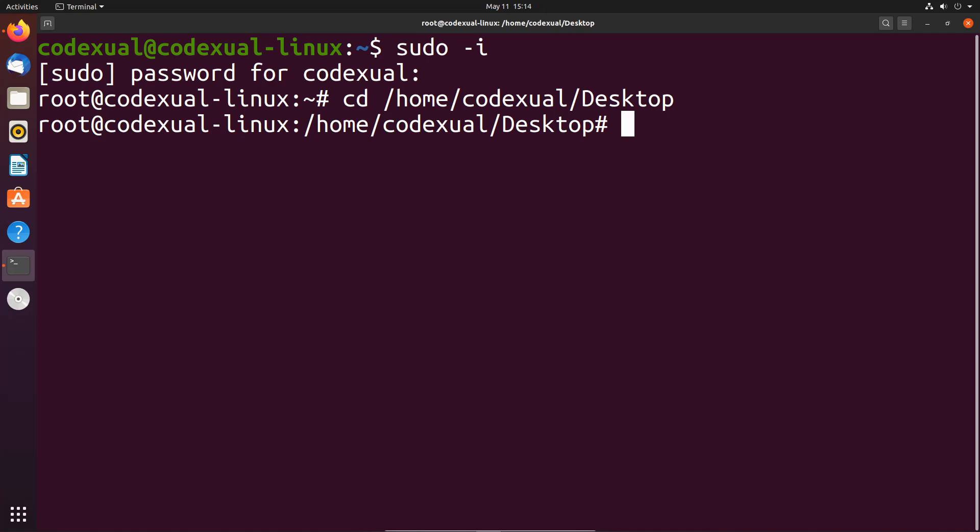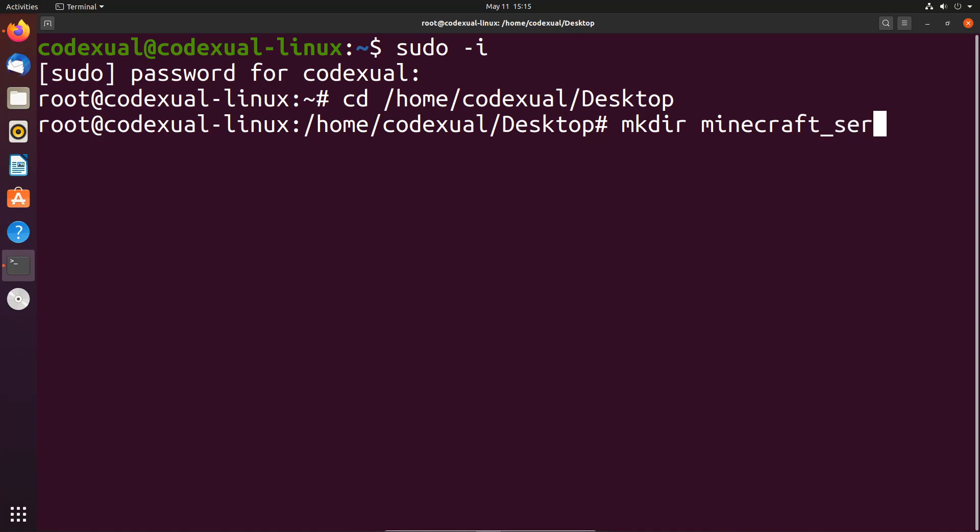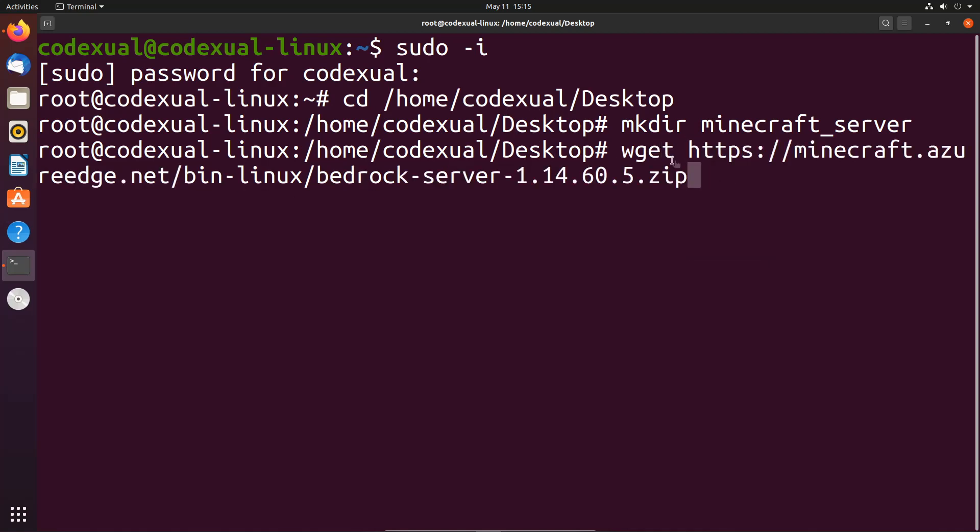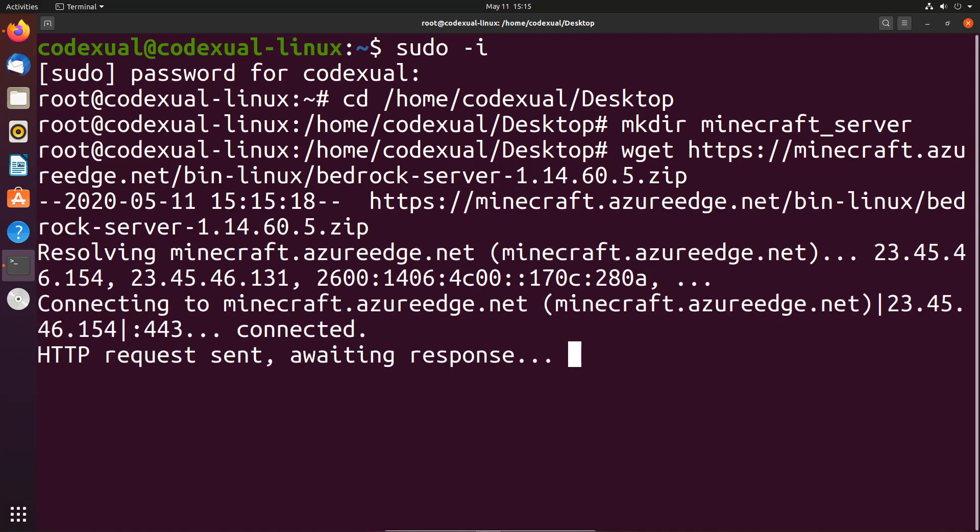I want to make a folder: mkdir for directory, and we're going to name it minecraft_server. We're going to type in wget and we're going to paste in our link which will download the zip file.